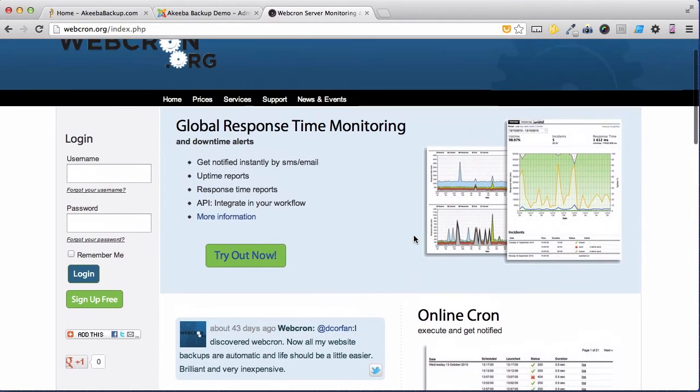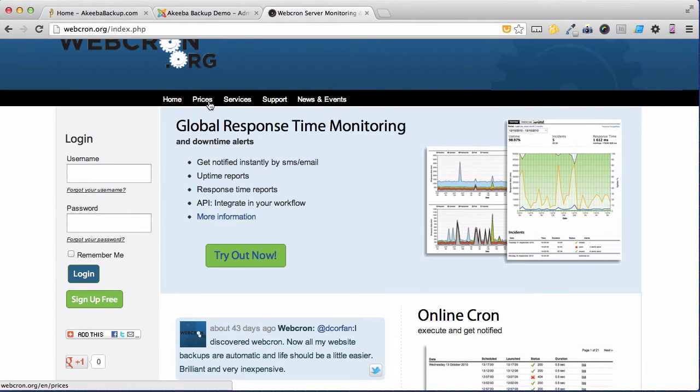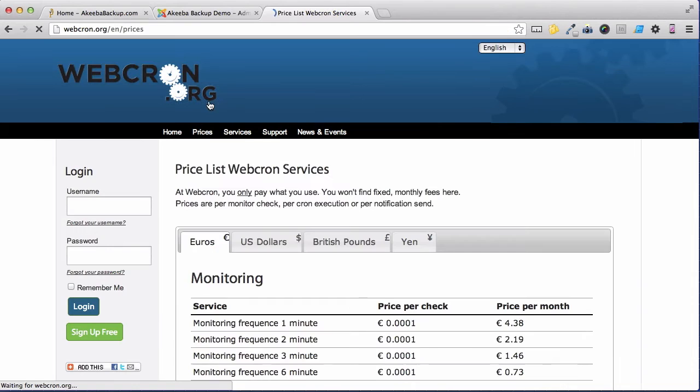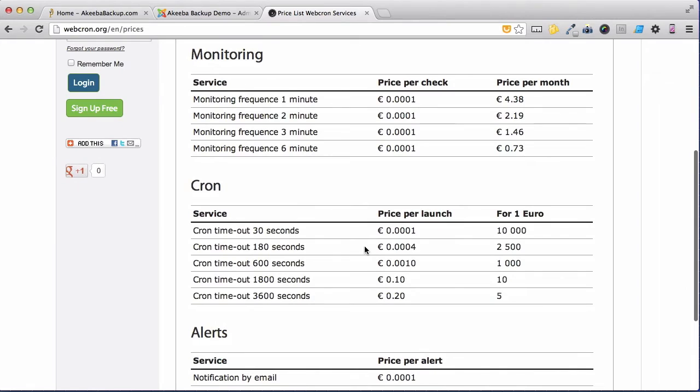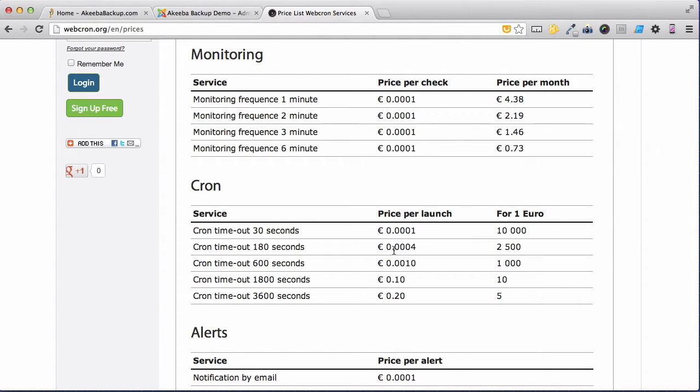Webcron.org is a commercial service, but it is exceedingly cheap. If we check their prices, we can see that a cron that lasts about 180 seconds, which should be enough to backup most websites, costs a fraction of a cent.